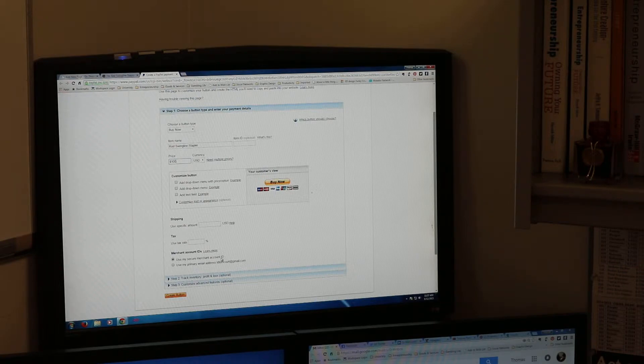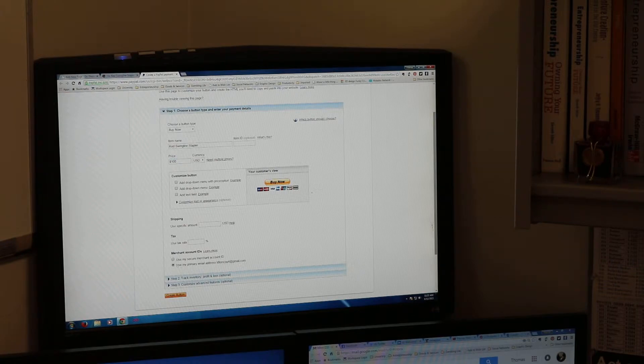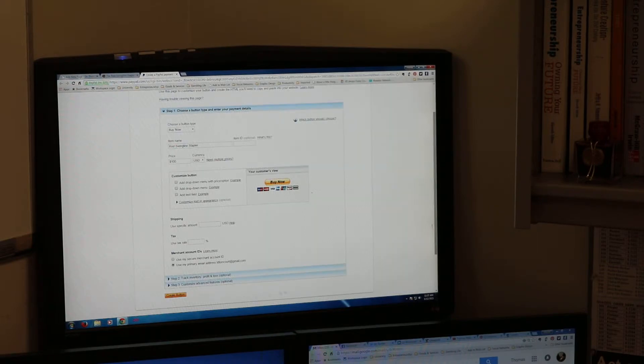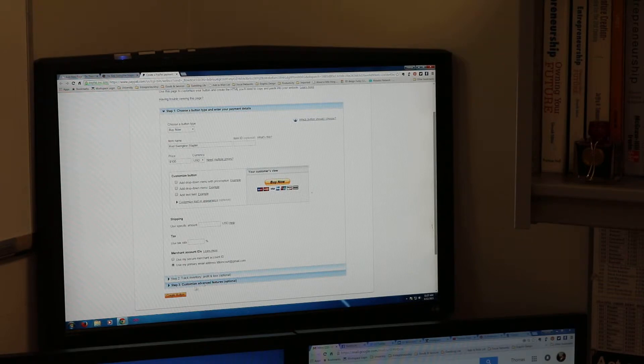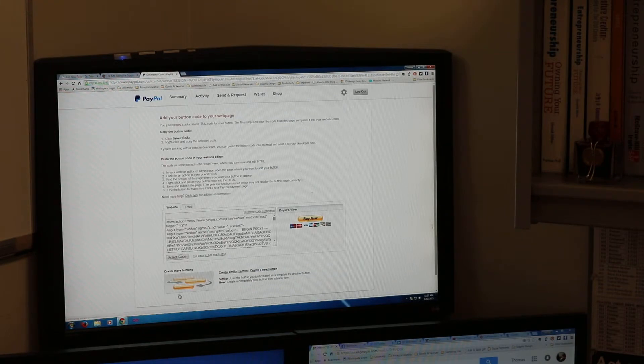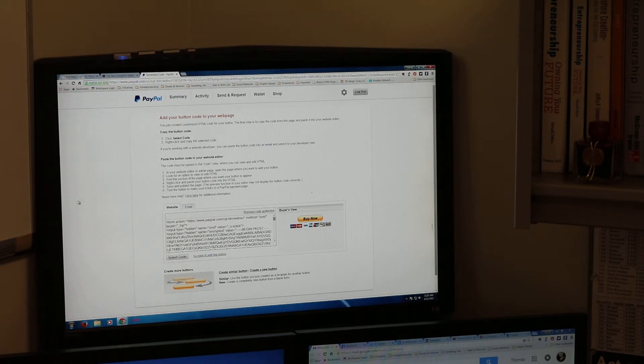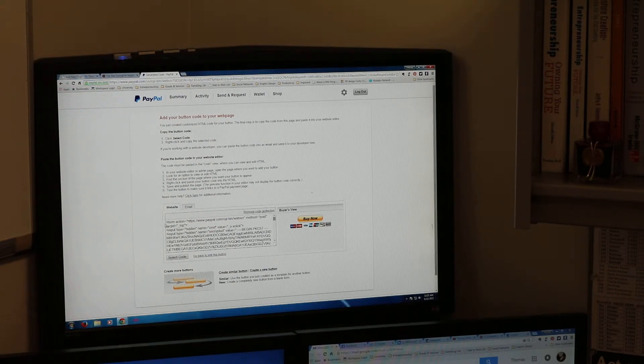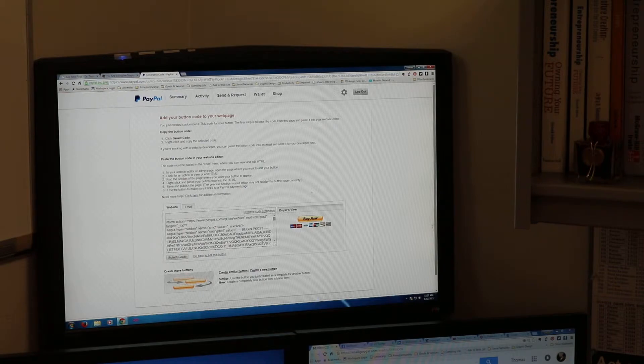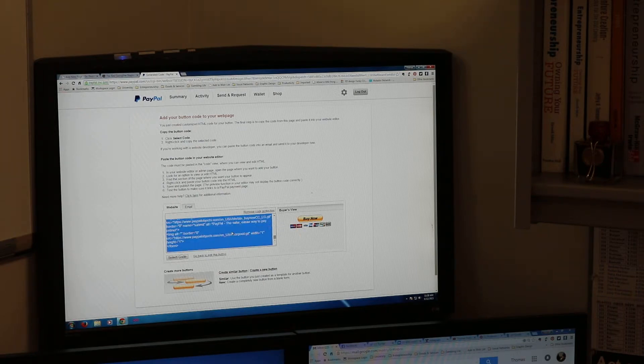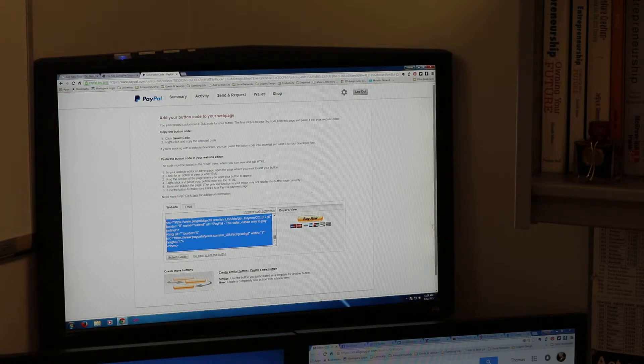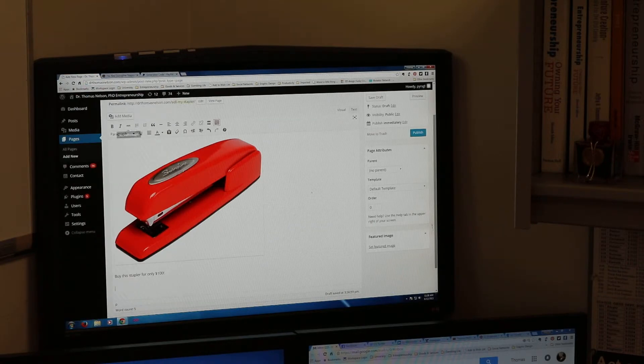There's use your secure merchant account ID, you can fill that out if you want to and that will put the money in your checking account but we're just going to use my primary email address. That's going to send the money directly to PayPal and I'll access it through PayPal. I don't need to track inventory or customized features. I just hit create button. Now when I hit create button it takes me to a new page with all of this code. This code you don't need to worry about what it says, just select it all, copy it.